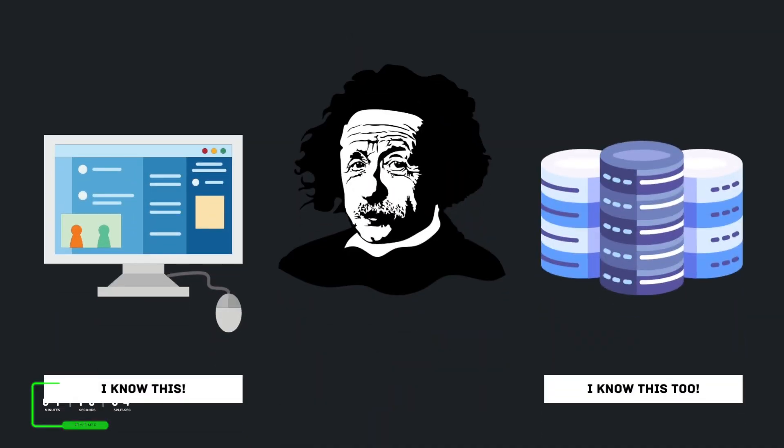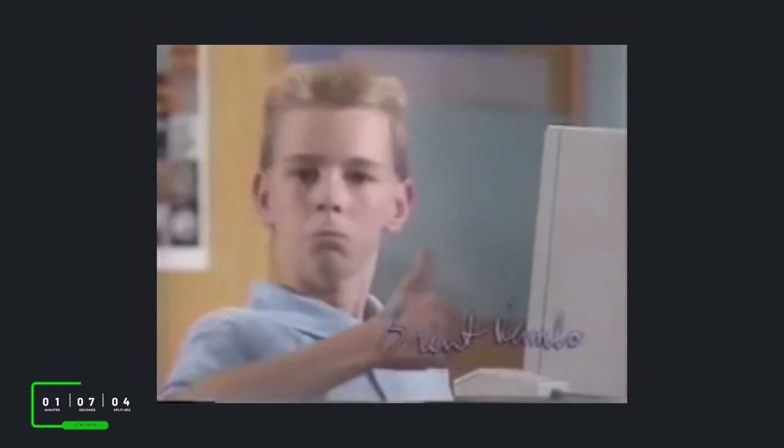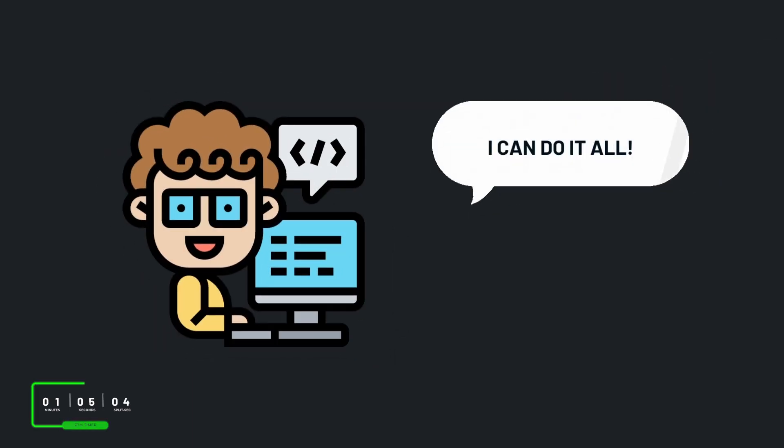A full-stack developer is someone who has foundational knowledge in both the client side and the server side. Essentially, their responsibility is ensuring that a user's experience goes smoothly on an application. And they do this by assisting where they are needed. They're able to do this because of their capability to bounce seamlessly from one development environment to the next.